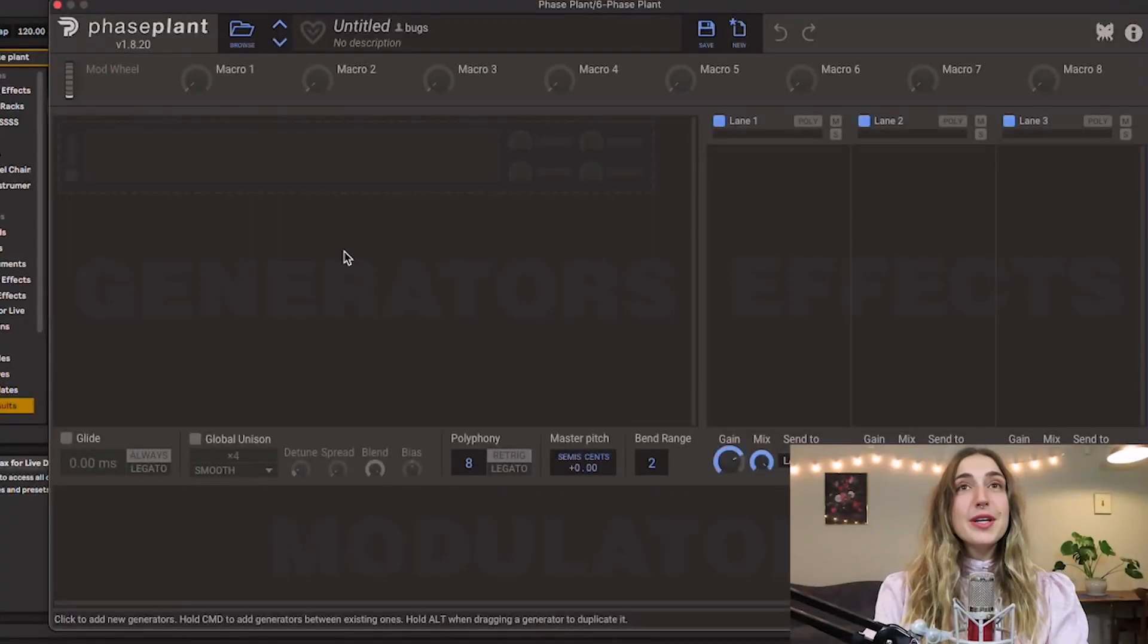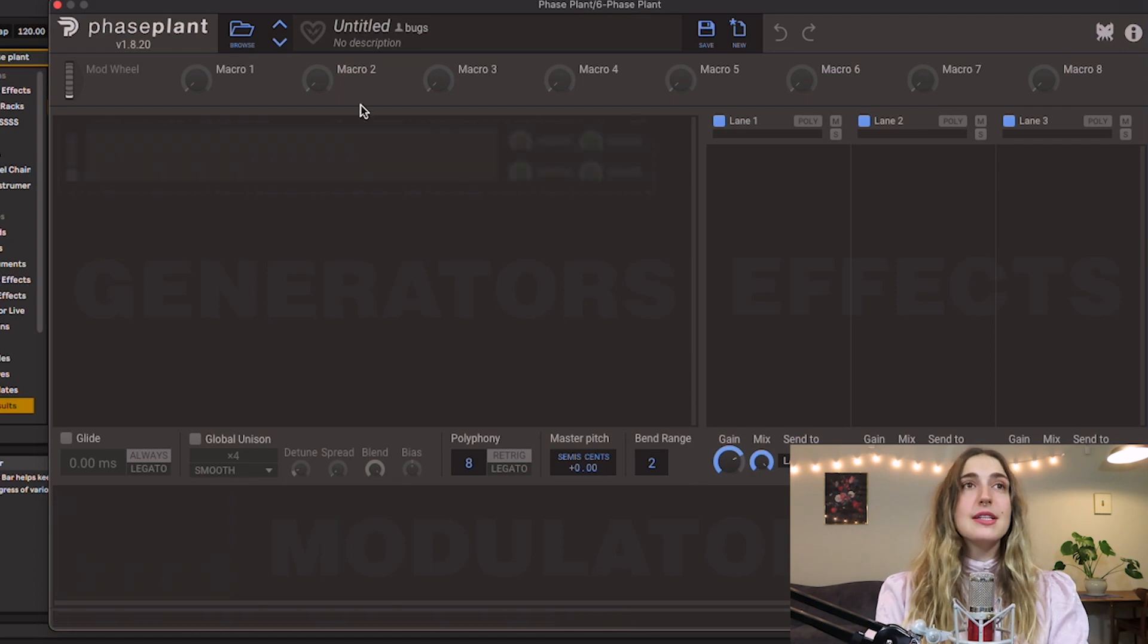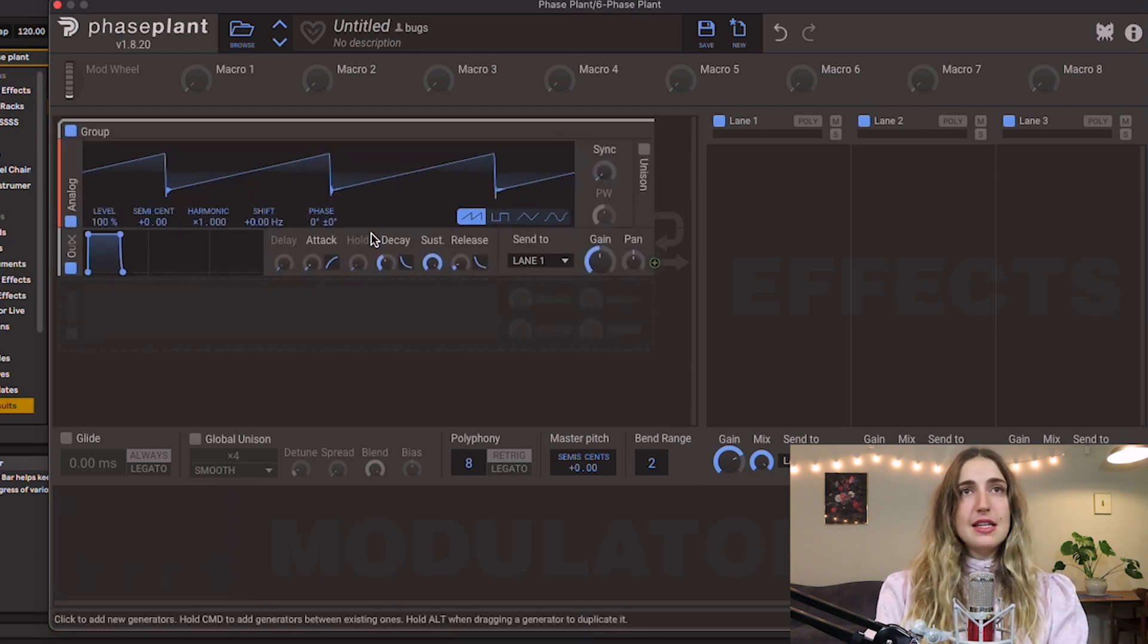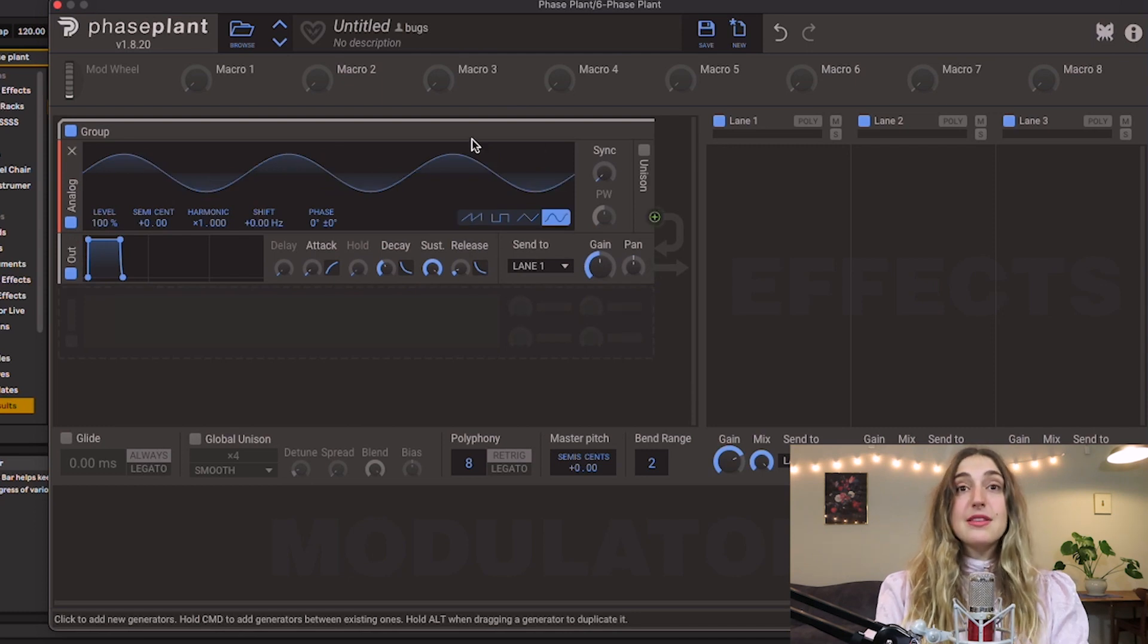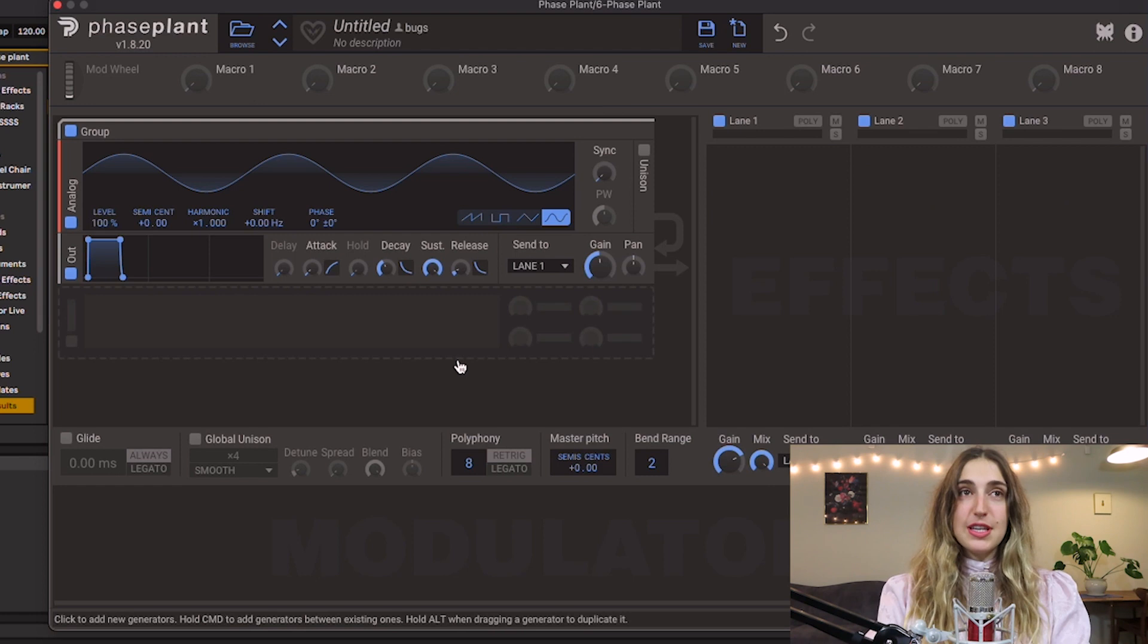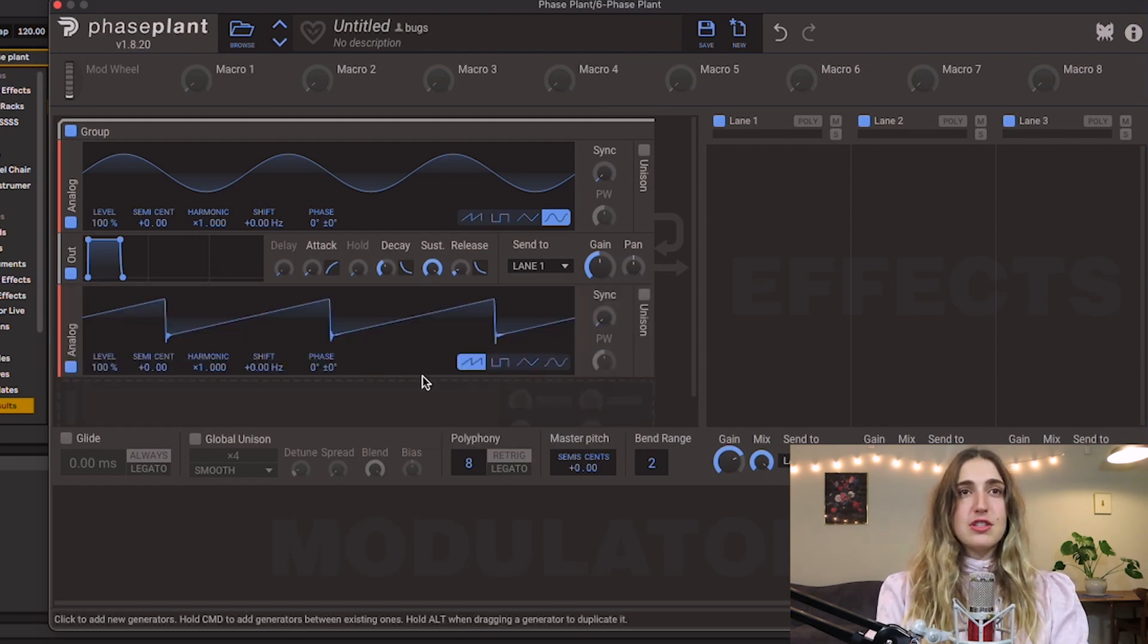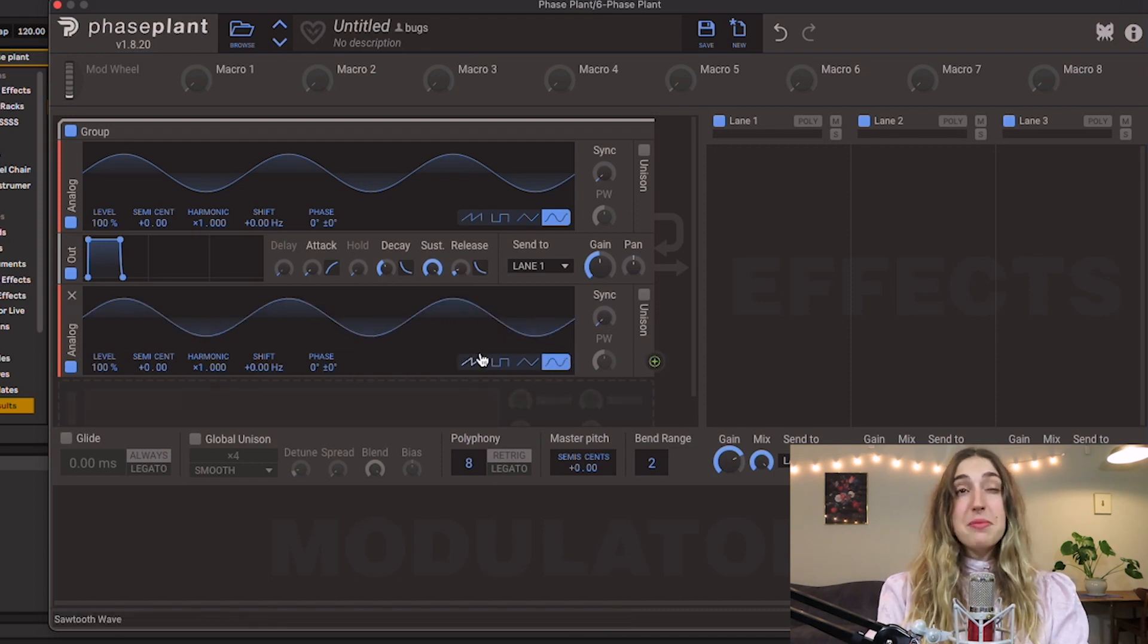All right fam, welcome to Phase Plant. We're gonna start by creating our carrier signal, the one that's gonna be heard through the output. So we're just gonna click in generators and we're gonna start off with a nice and easy sine wave. This is one that's gonna be heard through our output, through the master. Now it's time to create our modulator signal. We can just create that by clicking down here, and let's also just do a little sine wave here.